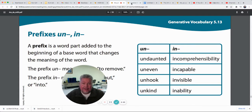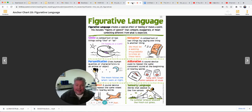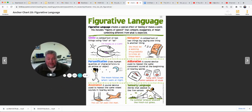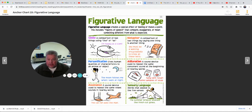Let's look at another anchor chart today and look at our figurative language. We've looked at this one several times this year, but this week of poetry is a great time to go back and look at it again. Figurative language creates special effects or feelings or makes a point. It includes figures of speech that compare, exaggerate, or mean something different from what's expected.